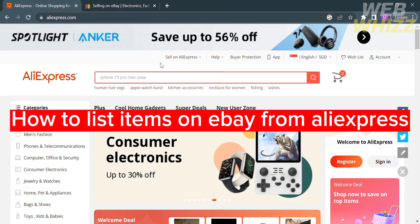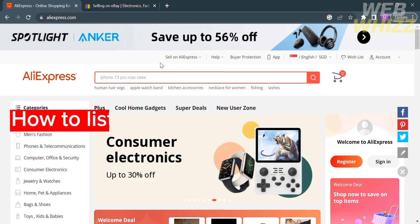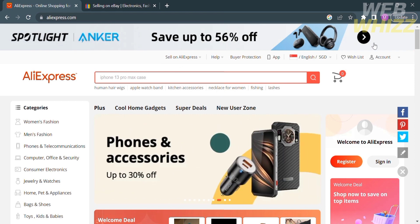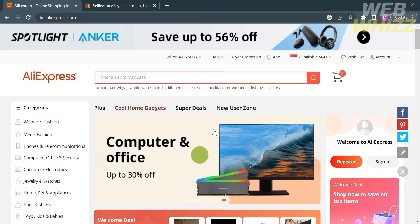How to list items on eBay from AliExpress. Hello and welcome to our channel, WebWiz. In this tutorial, I'm going to show you how to list items on eBay from AliExpress. So please watch till the end to properly understand the tutorial.